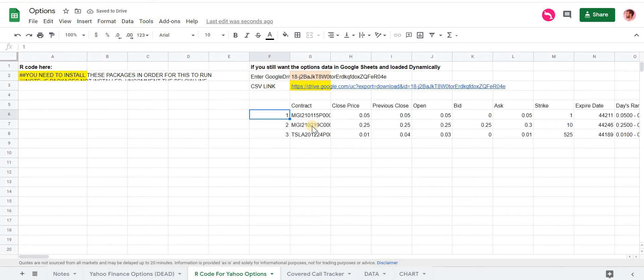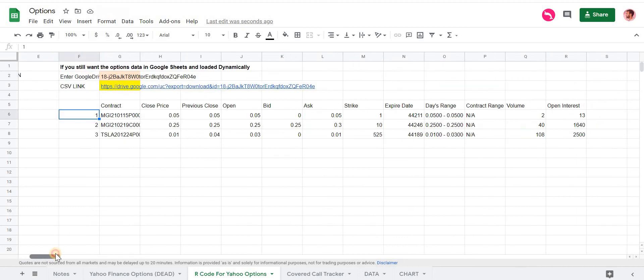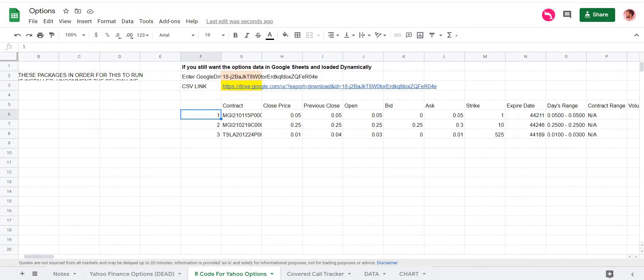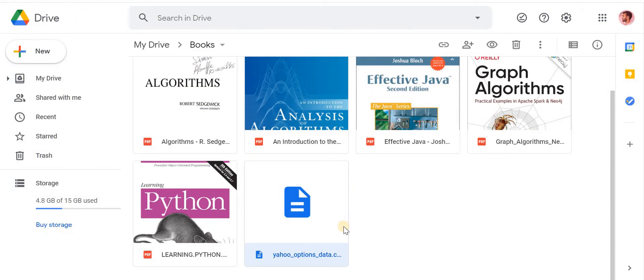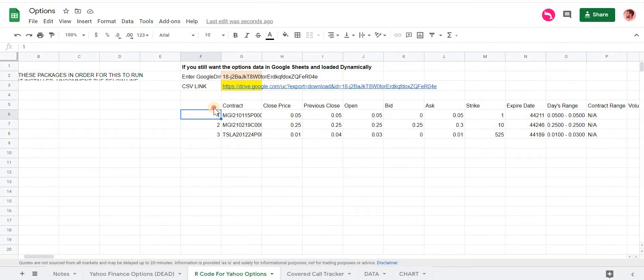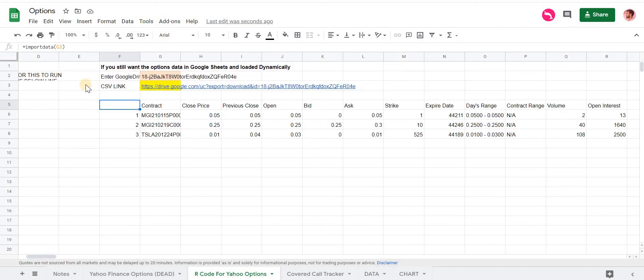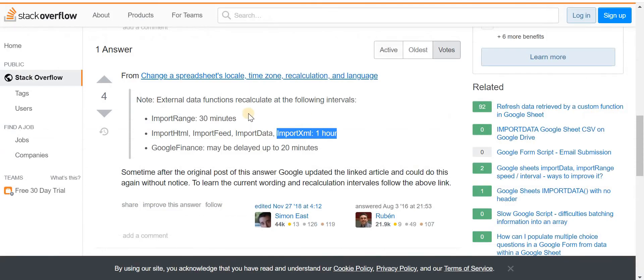And click Enter. And it seems to work. So pretty much we're creating a link to that file that's in our Google Drive. And this is a way we can still work with it in Google Drive if we wanted to. There are some limitations here, though, with this function that are outlined here.